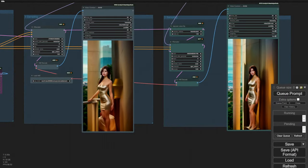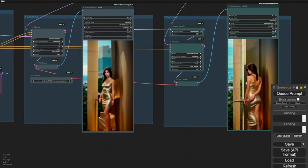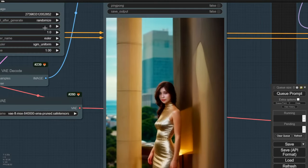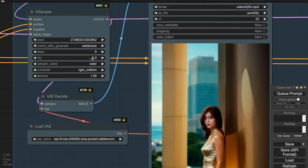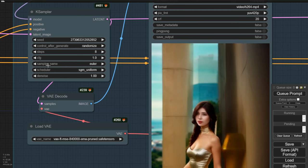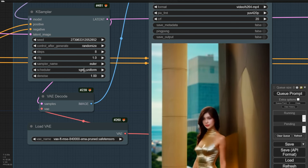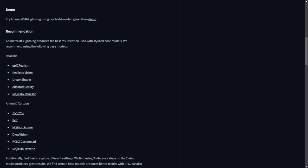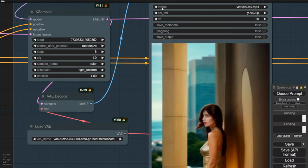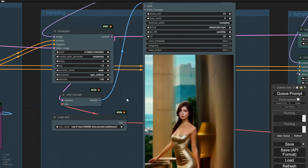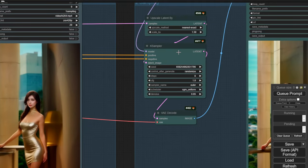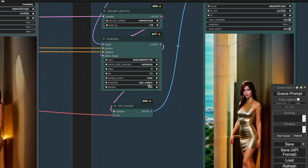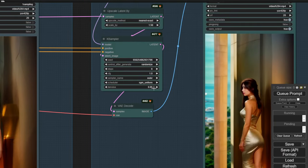Actually, I have to cancel this and set the sampler to this and SGM Uniform as the scheduler following the recommendations mentioned in the model card. Let's see what happens and compare the performance. Okay, we have the second test using sampling step 8, CFG 1 and the sampler and scheduler settings recommended by ByteDance.